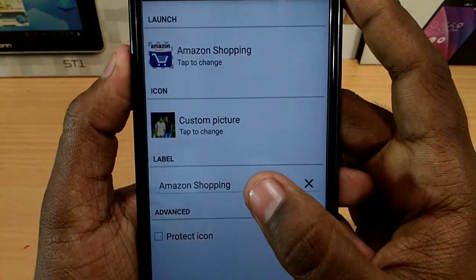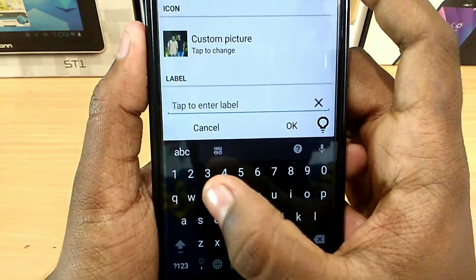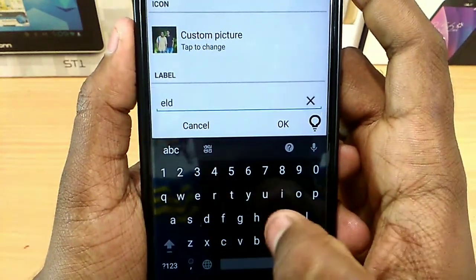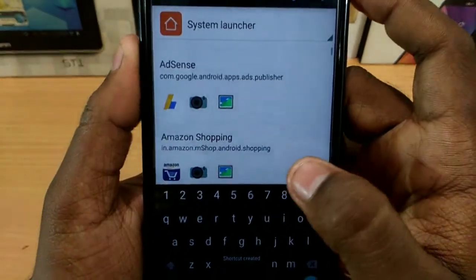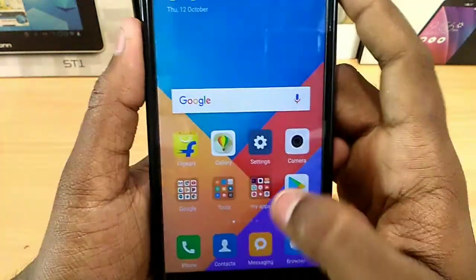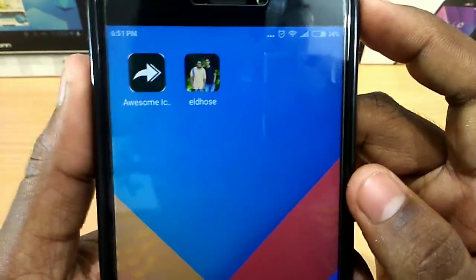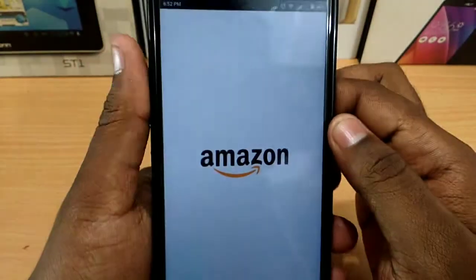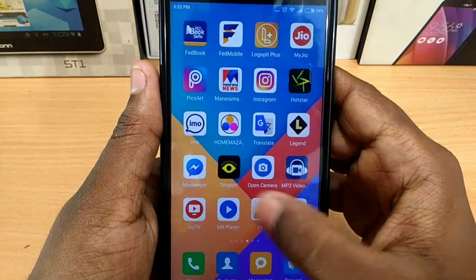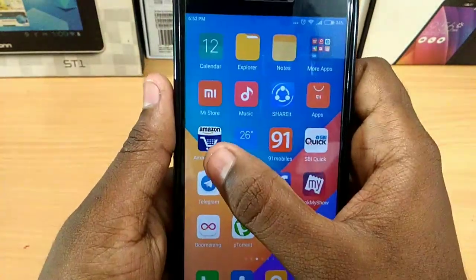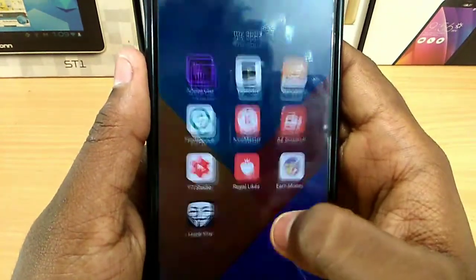This is why I am using Amazon Shopping. Now I changed the name of Amazon Shopping. I am going to change the name of Amazon Shopping here.